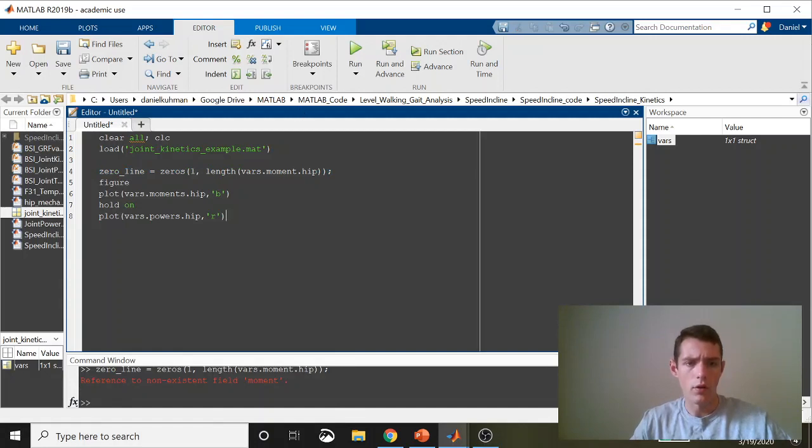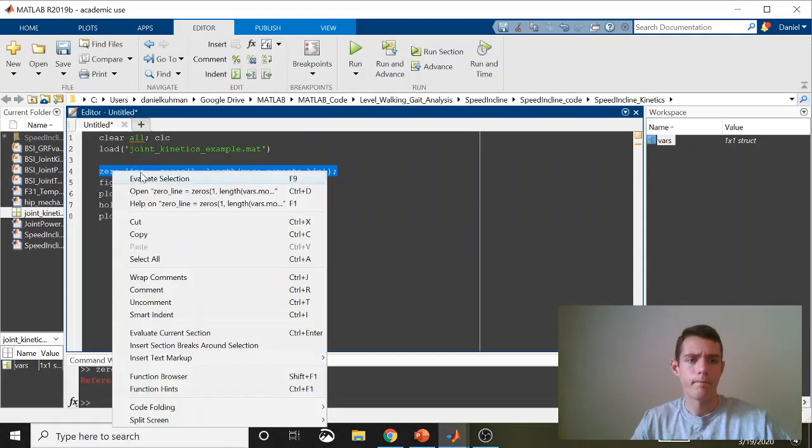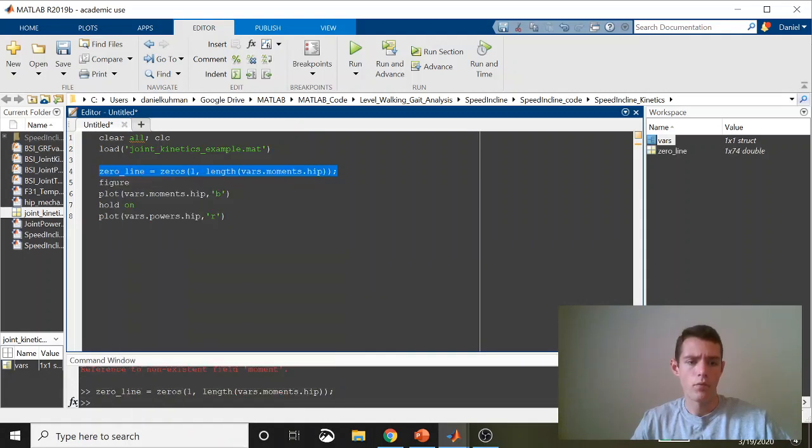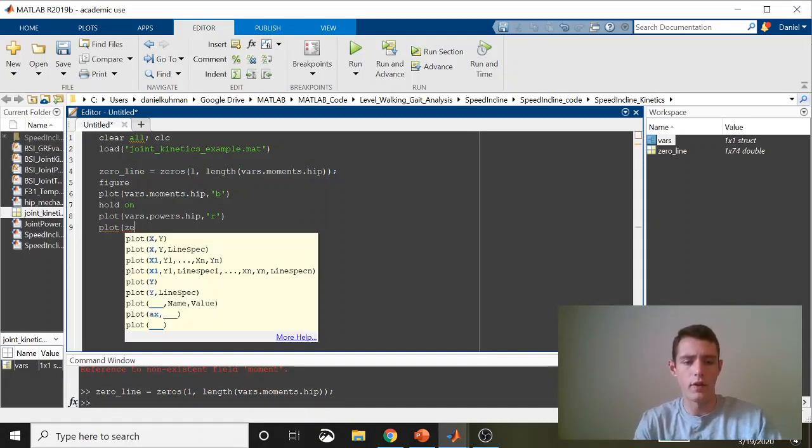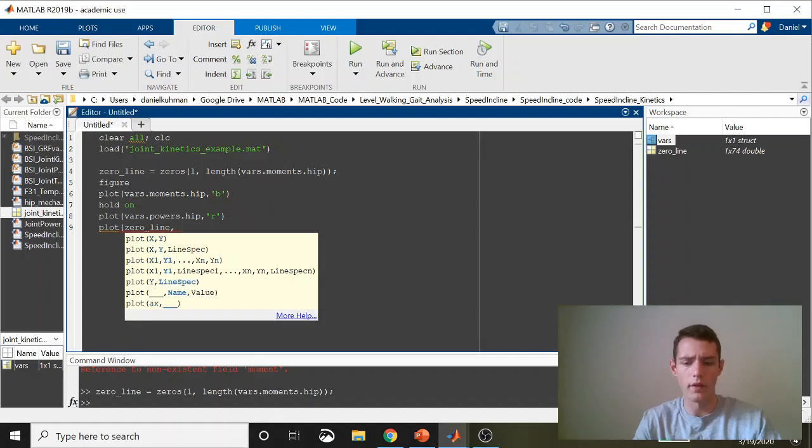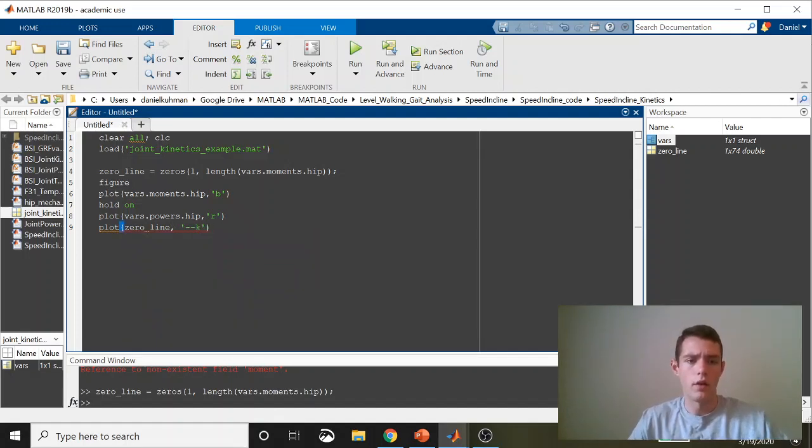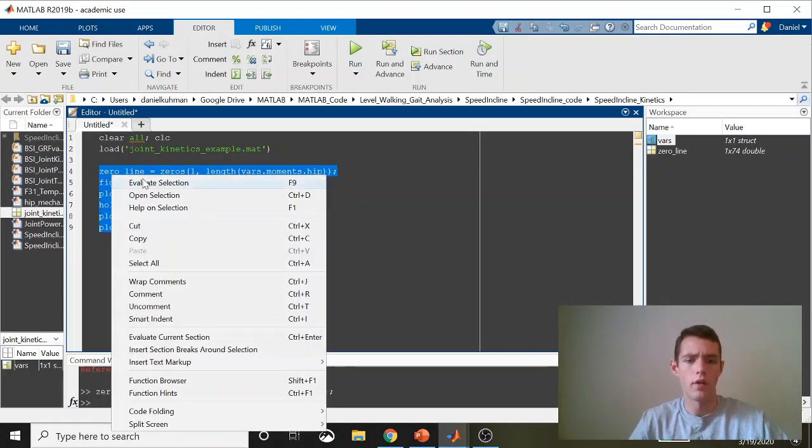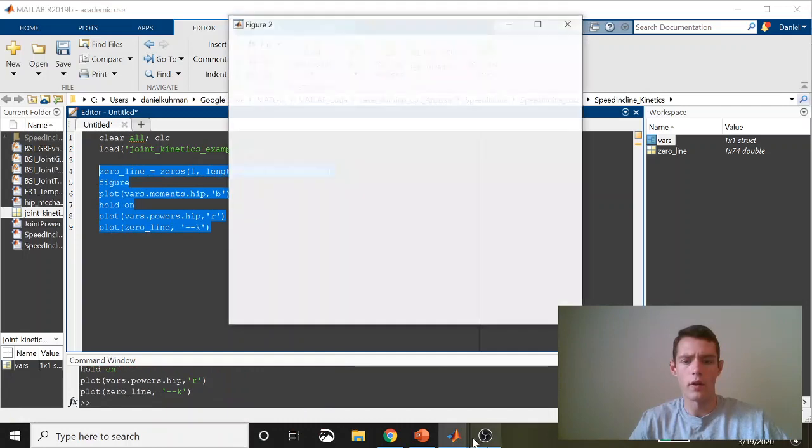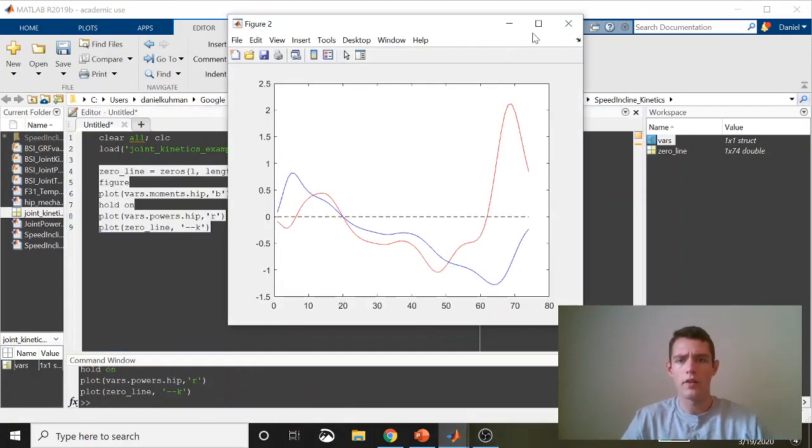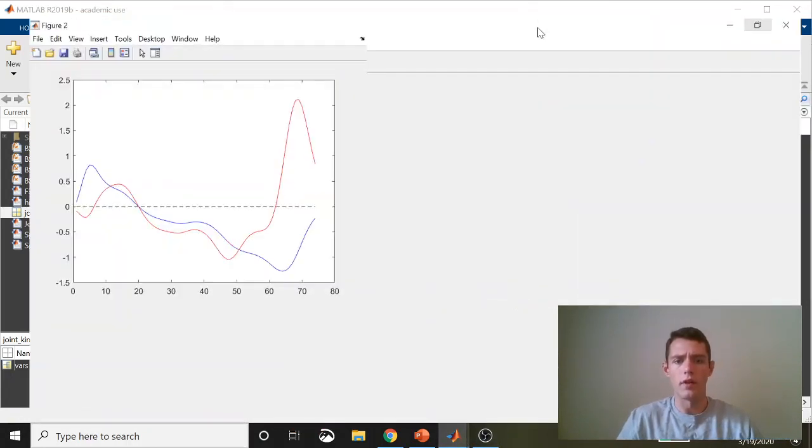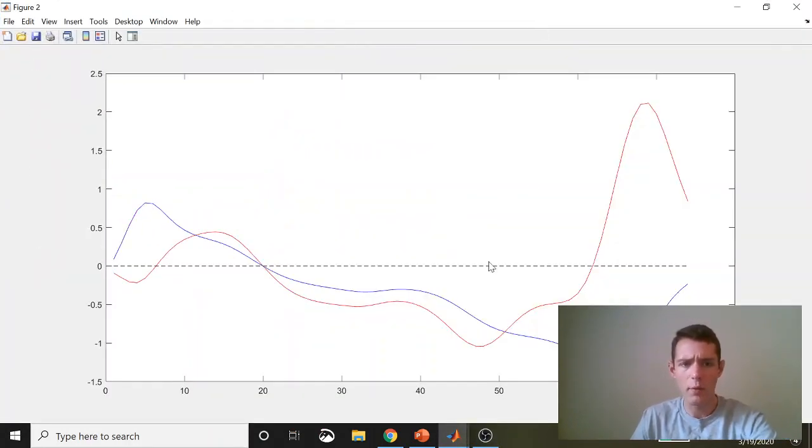Let's run this. Oh, it's moments rather. Then we can plot this as well. And this will just make it a little bit easier for us to see. Zero line we'll make ash black. Go ahead and run that now and see what it looks like. So that's a little bit easier to look at, right?